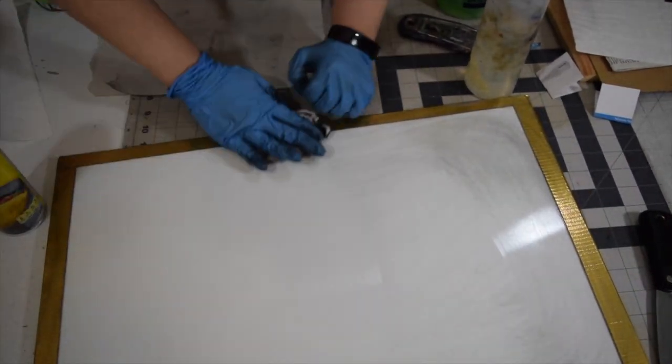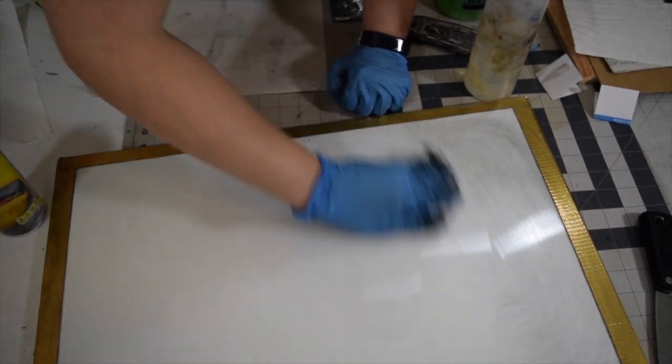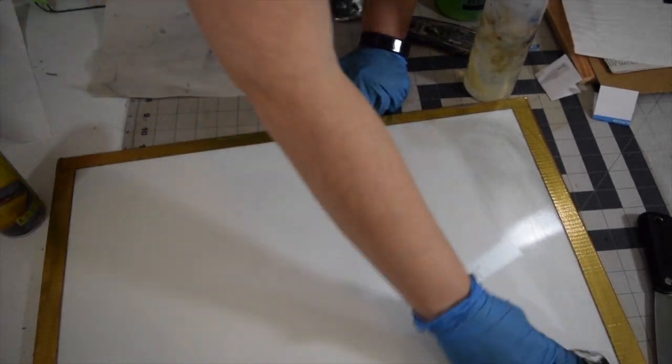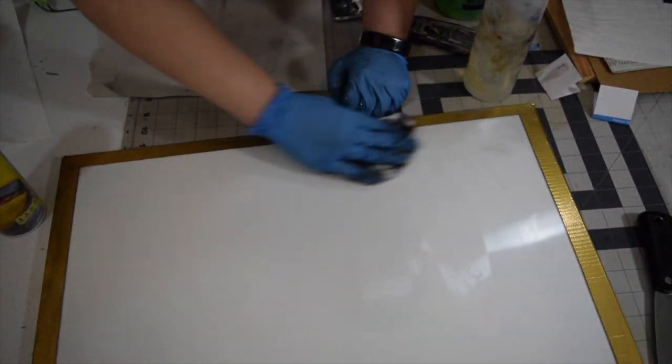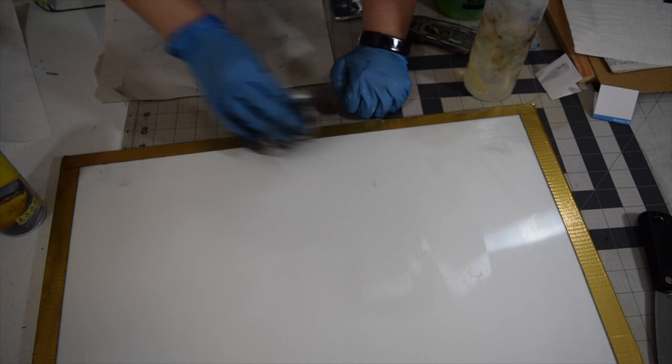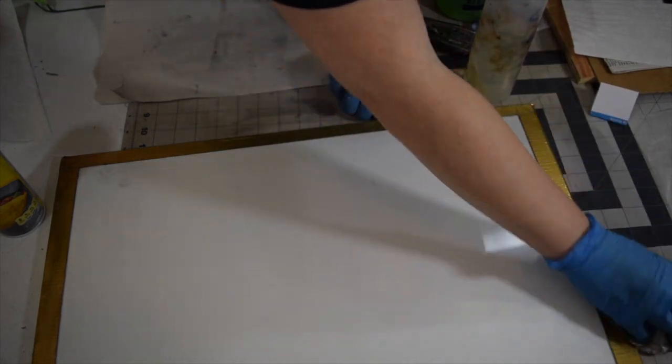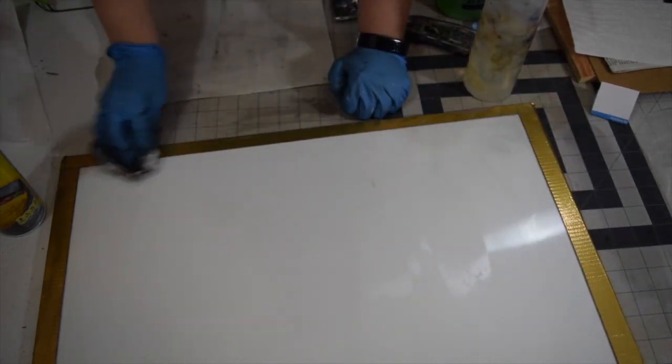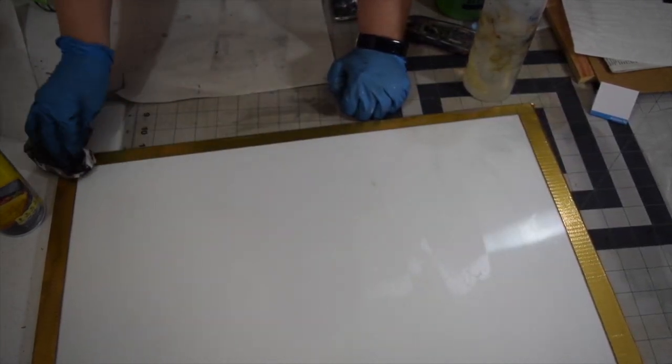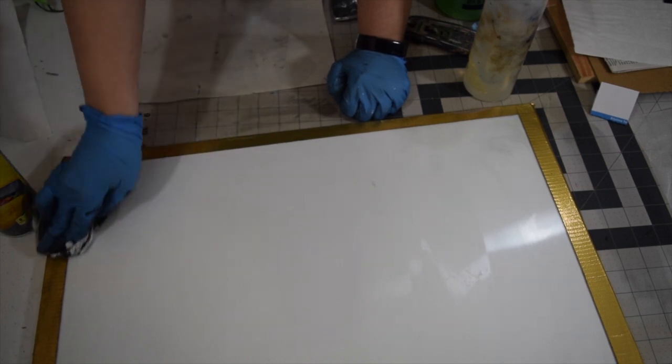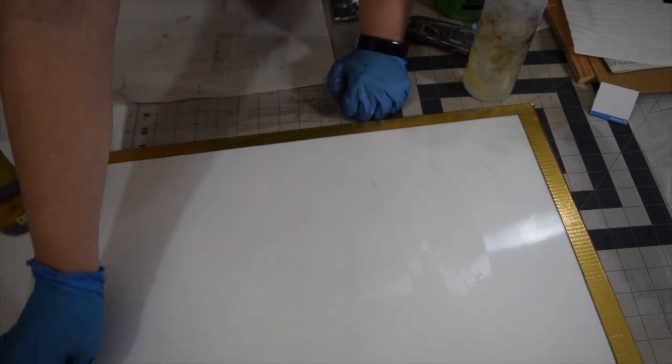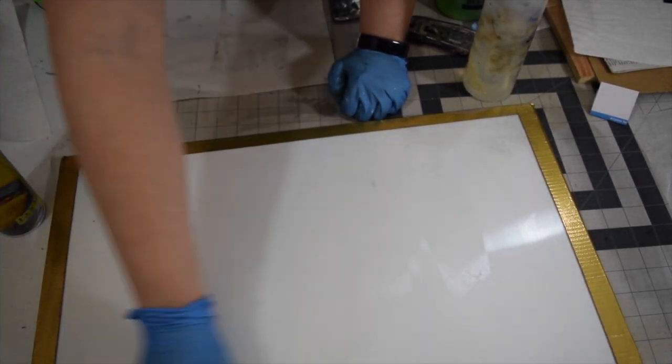So I just keep folding my paper towel to gradually more and more cleaner spots, go over all of this. Make sure if you do have a taped down palette of some kind that you're getting those edges as well.